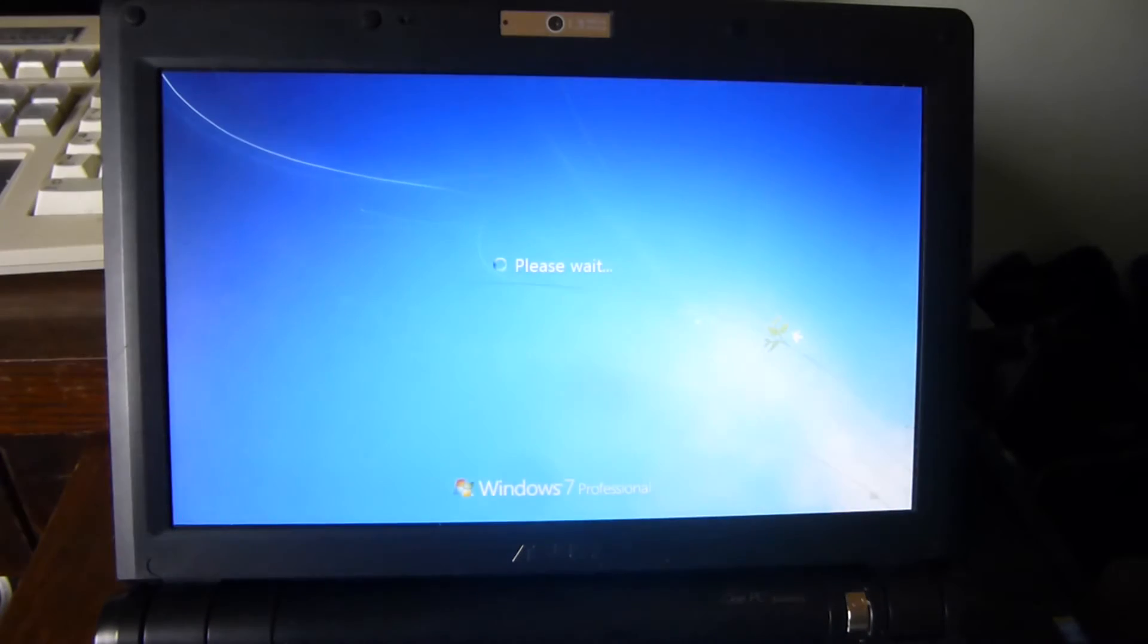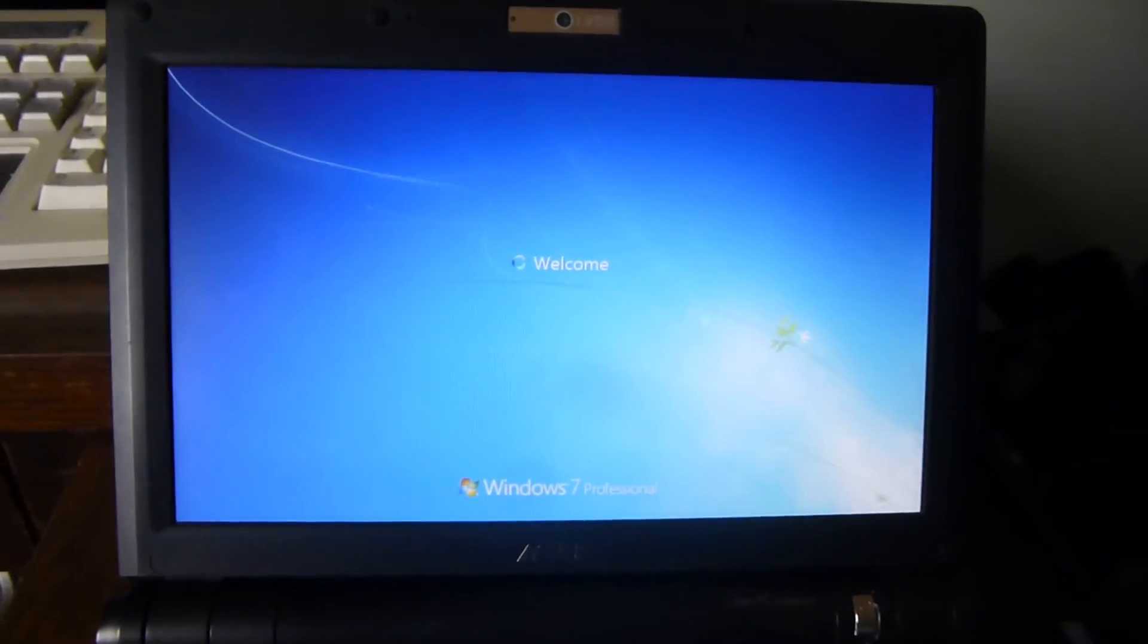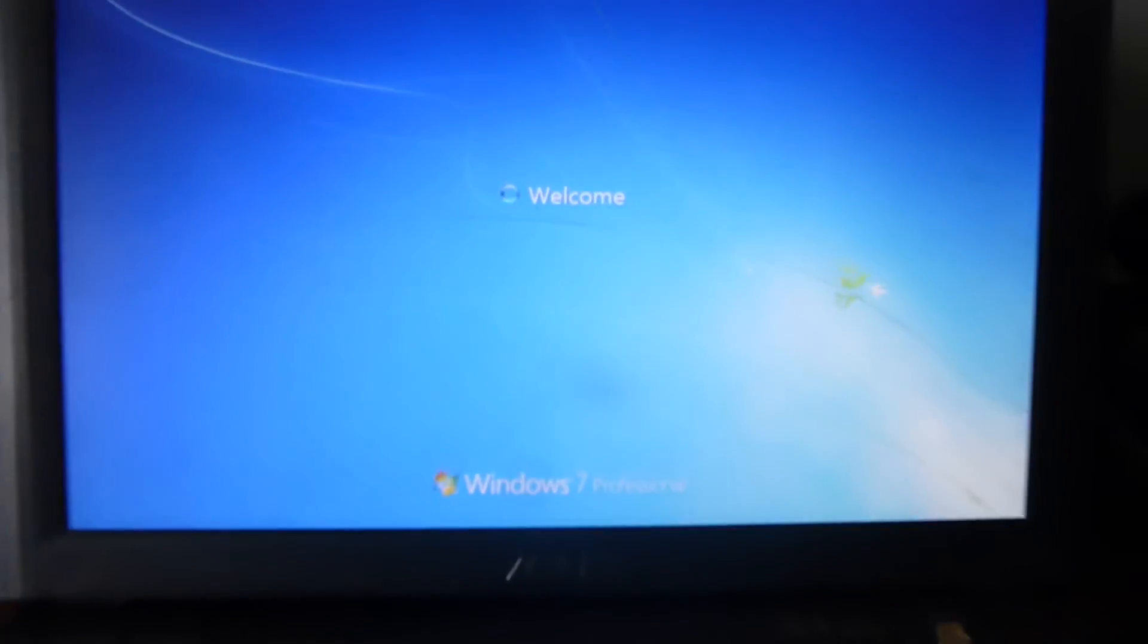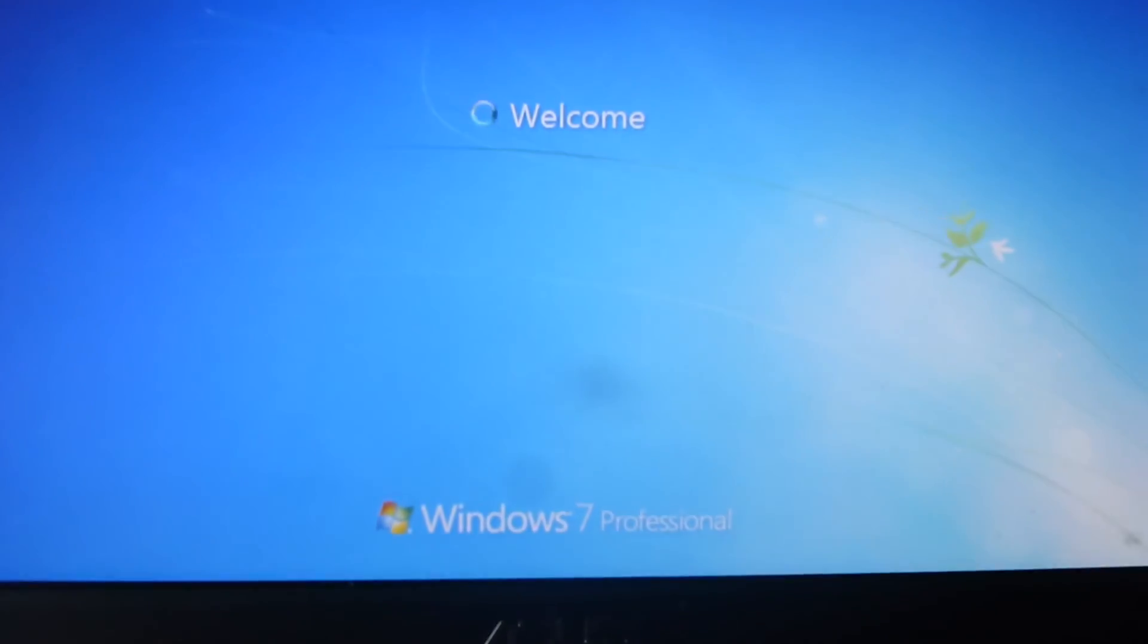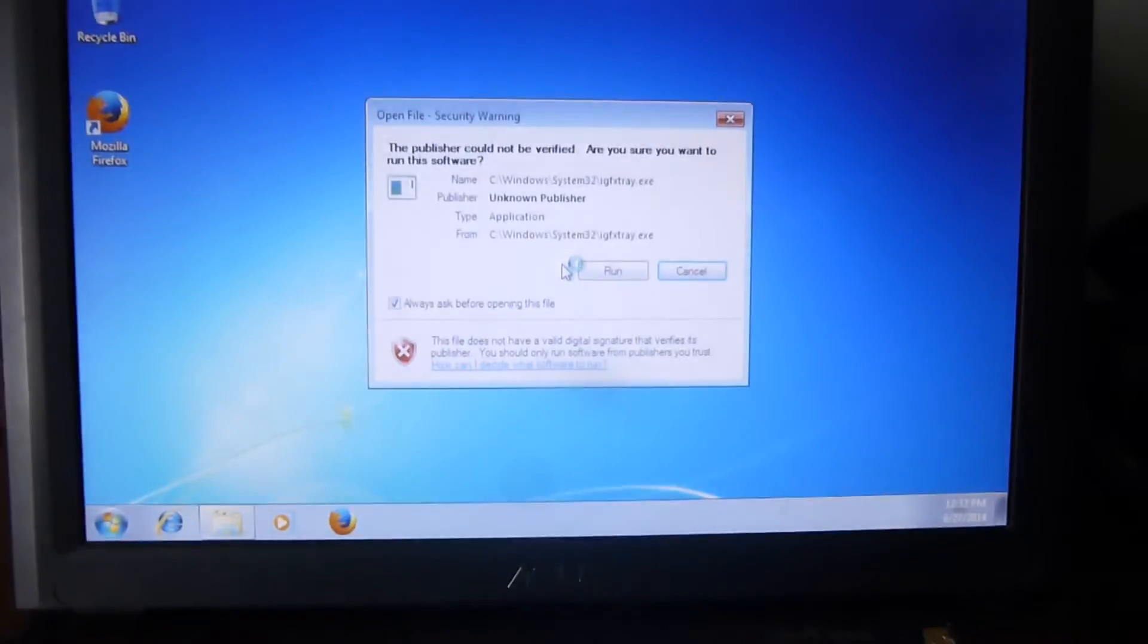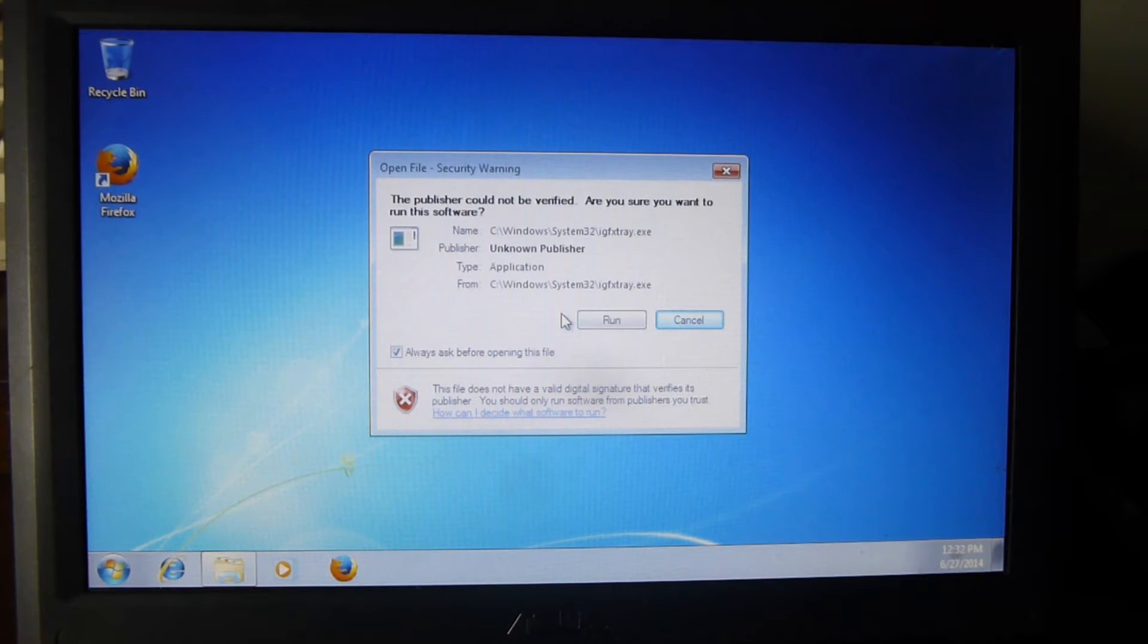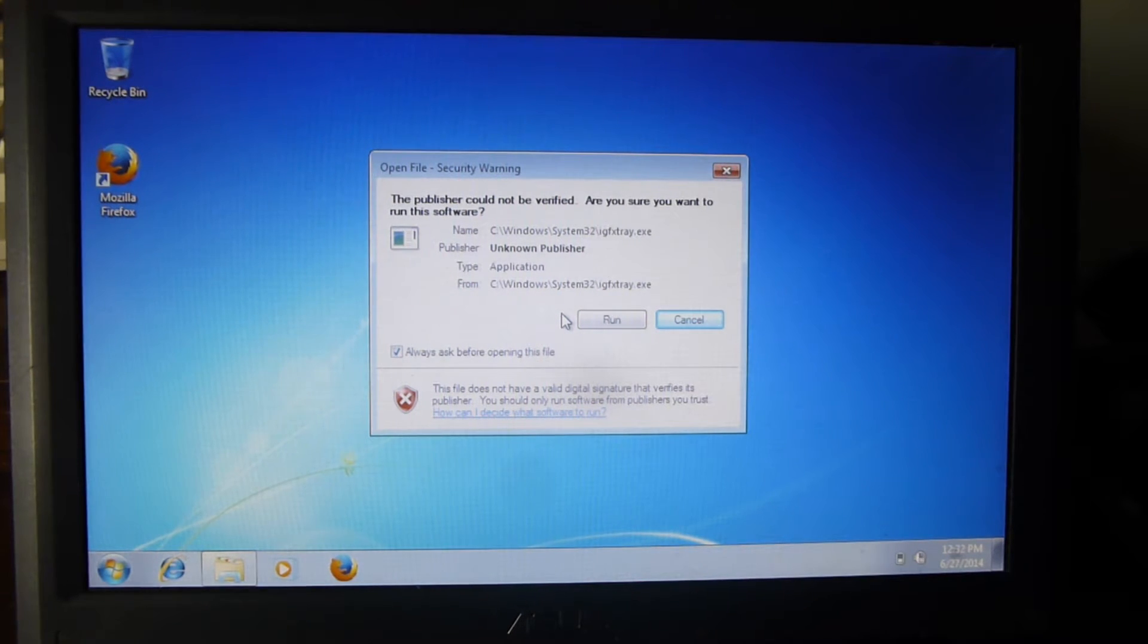It boots up surprisingly quick but it's running very little. If you were to throw a bunch of applications on here, it would slow down significantly because it would fill up the SSD very quickly and obviously it would be more to load. It's running Windows 7 Pro and it's 32-bit because this machine only has 2 gigs of RAM so 32-bit makes the most sense.